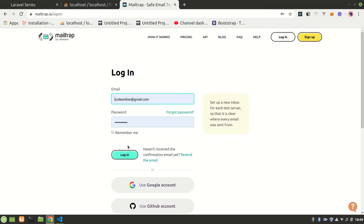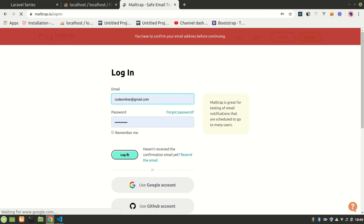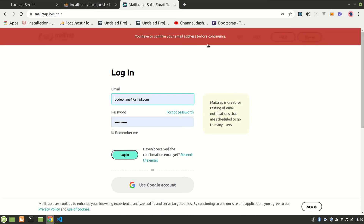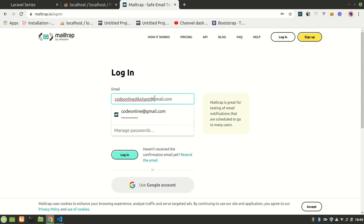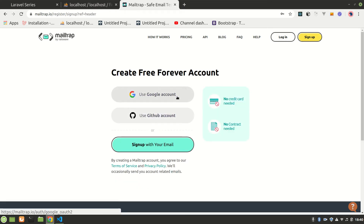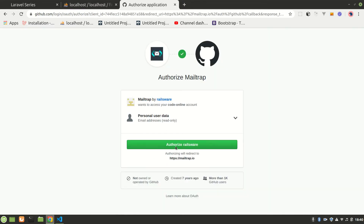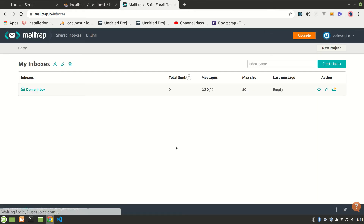You have to confirm that email, but I don't actually have that email account. So I'll just use a GitHub account instead. Sorry about that.